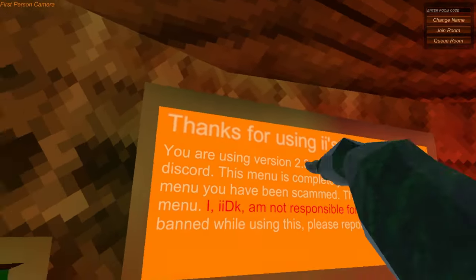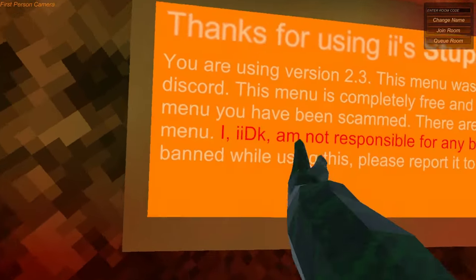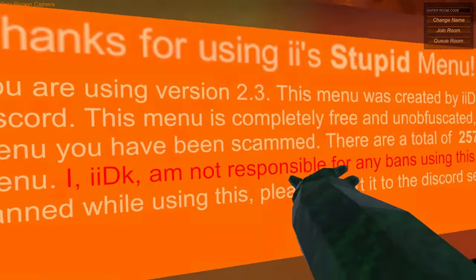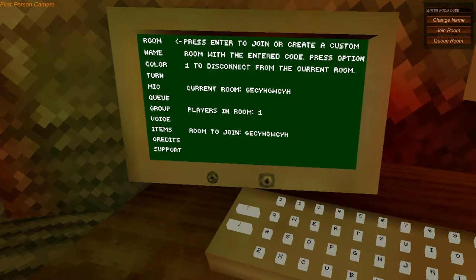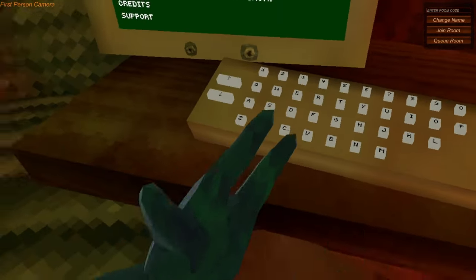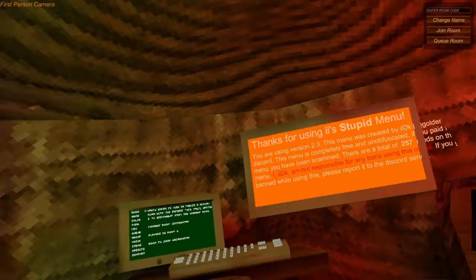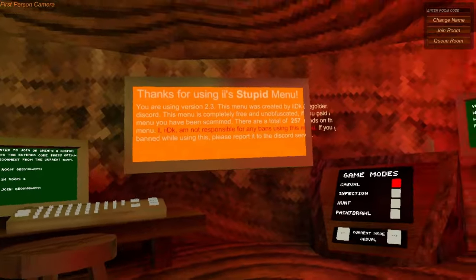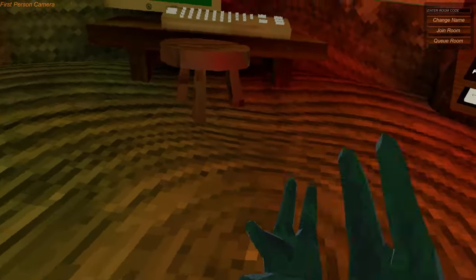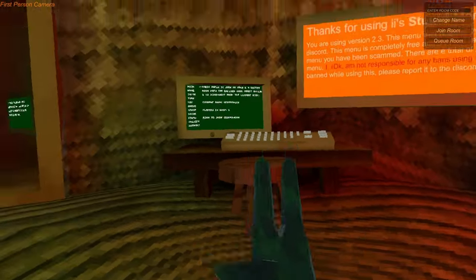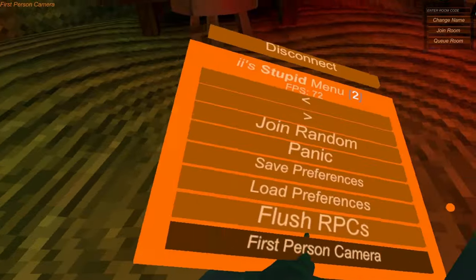And then you're going to see this. Thank you for using Eyes' stupid menu. Like I said, he's not responsible for any bans, neither am I. So basically just click your Y button on your left controller and then this menu should pop up.